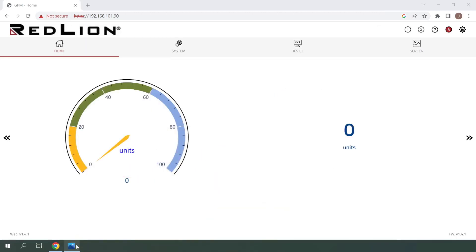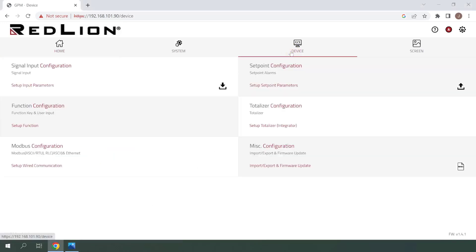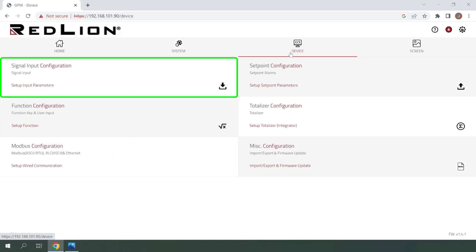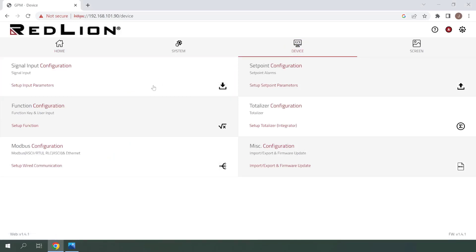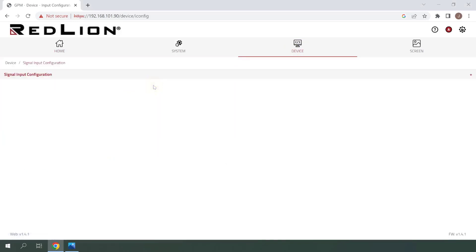I've already logged into my PM50 using the admin credentials, so now I'll navigate to the device menu to get started. From here, click once on signal input configuration, then click once on the signal input configuration menu item to expand it.